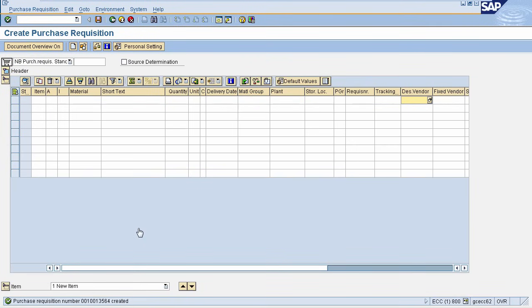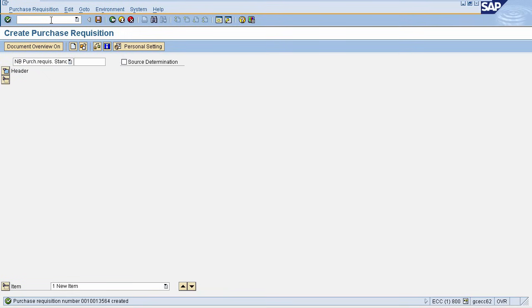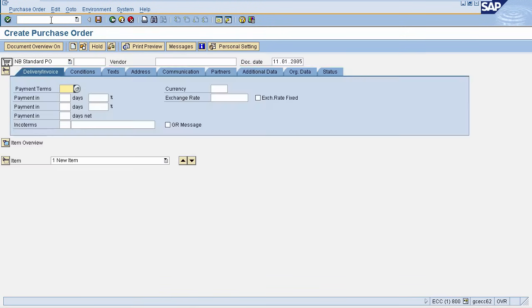Now once Purchase Requisition is created, we will create Purchase Order that is a formal document that is sent to vendor from this Purchase Requisition. To create Purchase Order, go to transaction code ME21N.